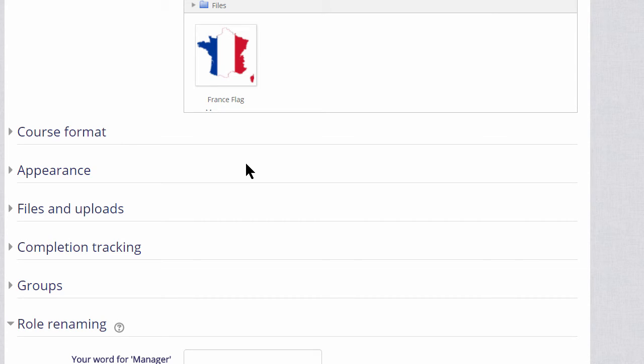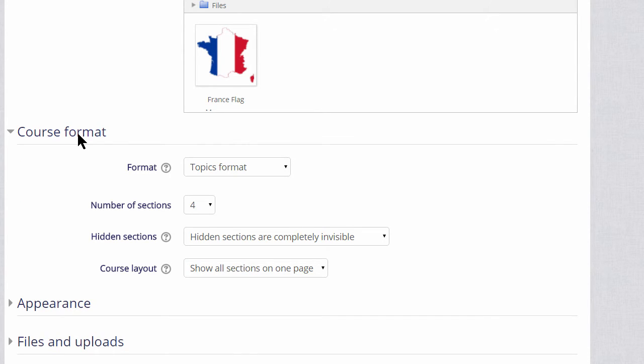If we click course format, this is where we can choose how we'd like the resources to be displayed. Topics gives us numbered topic sections, and we can choose a number of sections.